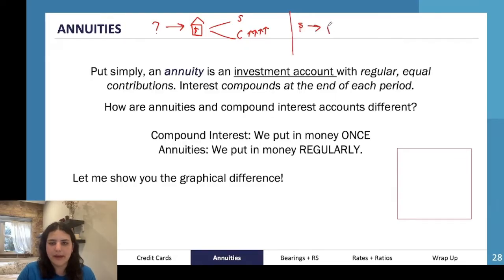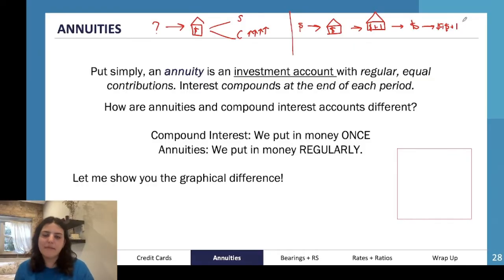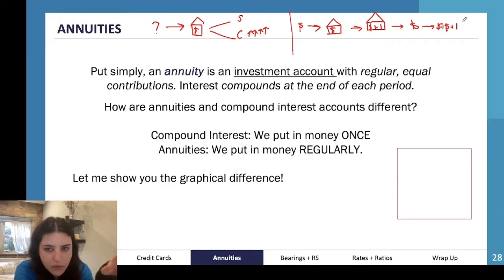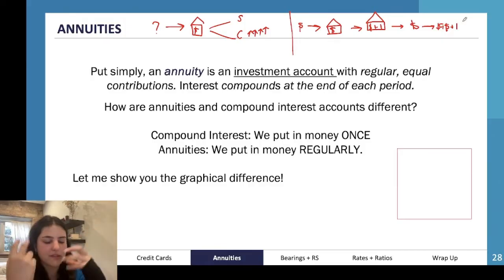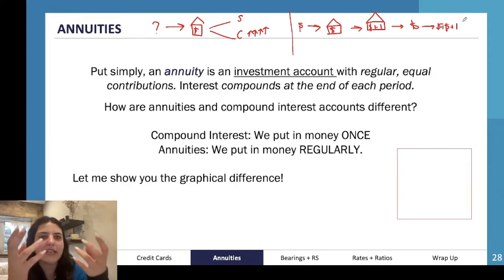With an annuity, you take an amount of money and give it to the bank. The bank holds your money plus interest, then you give the bank the same amount of money again. The following month it's your money plus your old money plus more interest. So you're making regular equal contributions, and the interest compounds at the end of each period on a bigger amount. With compound interest you put ten thousand dollars in all at once; with annuities you put in a thousand in January, a thousand in February, a thousand in March — you're still putting in ten thousand dollars but doing it more slowly.